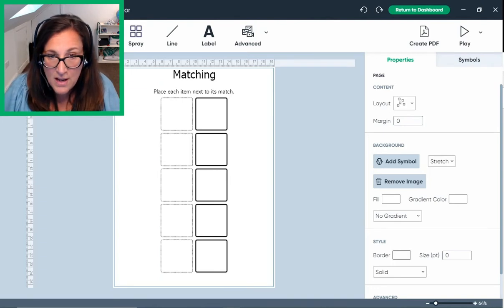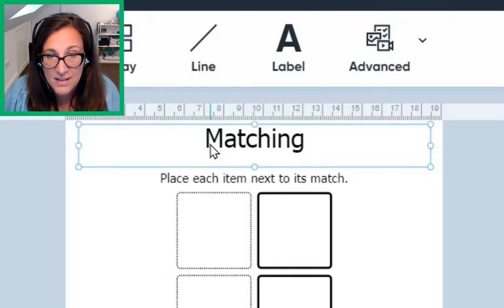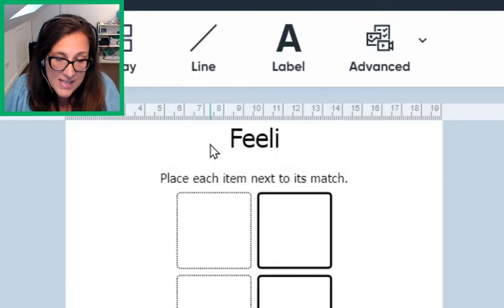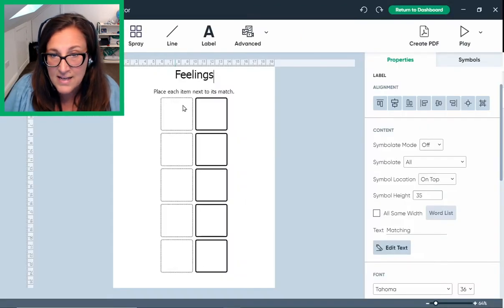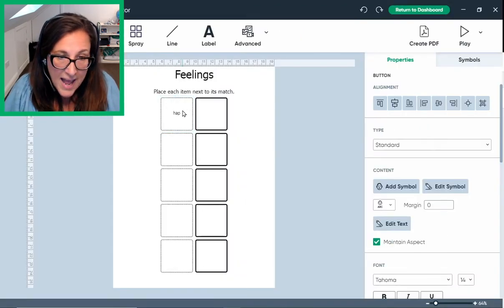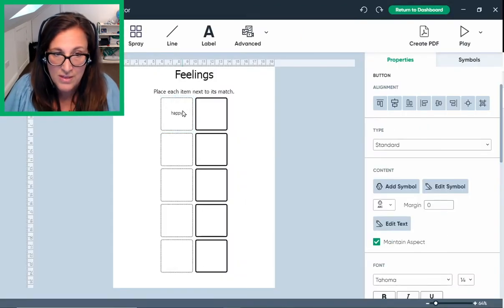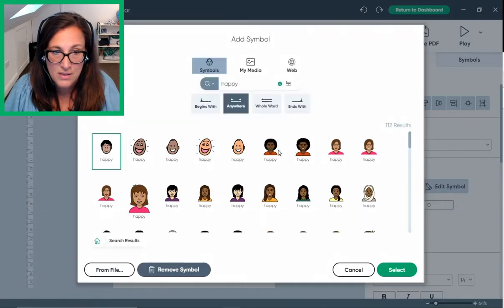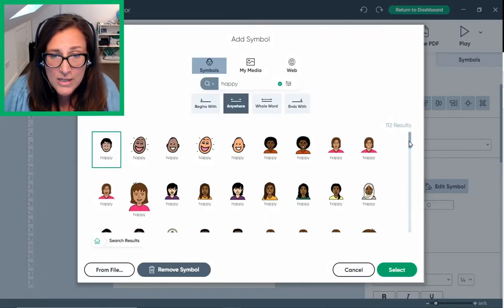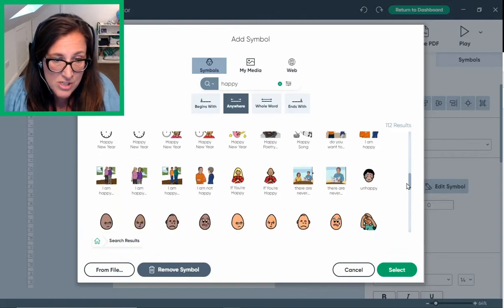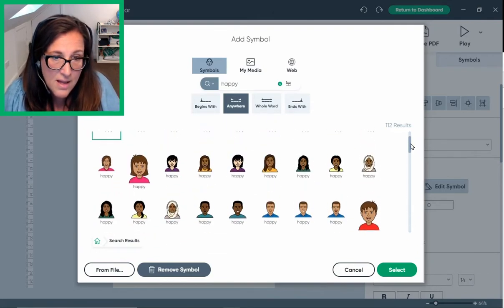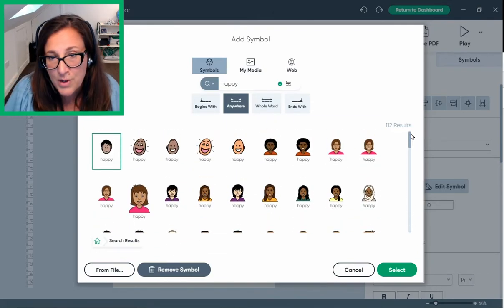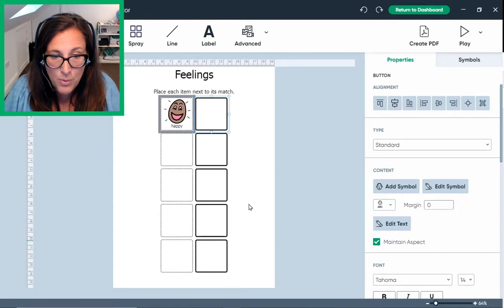Now that it's open, I'll start by clicking the title and typing feelings. Next, I click on this button, type the word happy and press enter on the keyboard. This opens the symbol library where I can choose from all the symbols available to support this concept. I select the one I want and it's applied to my board.